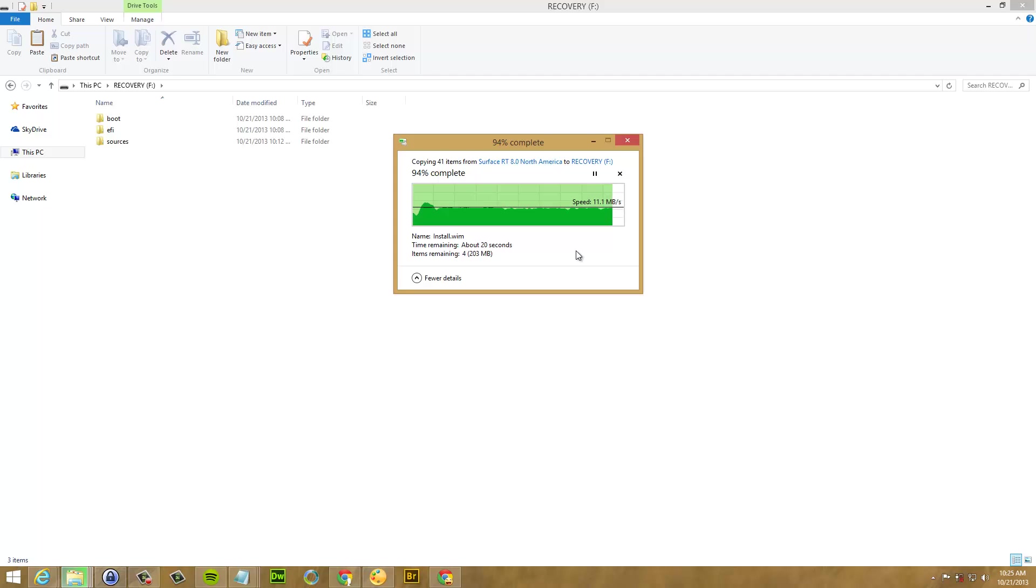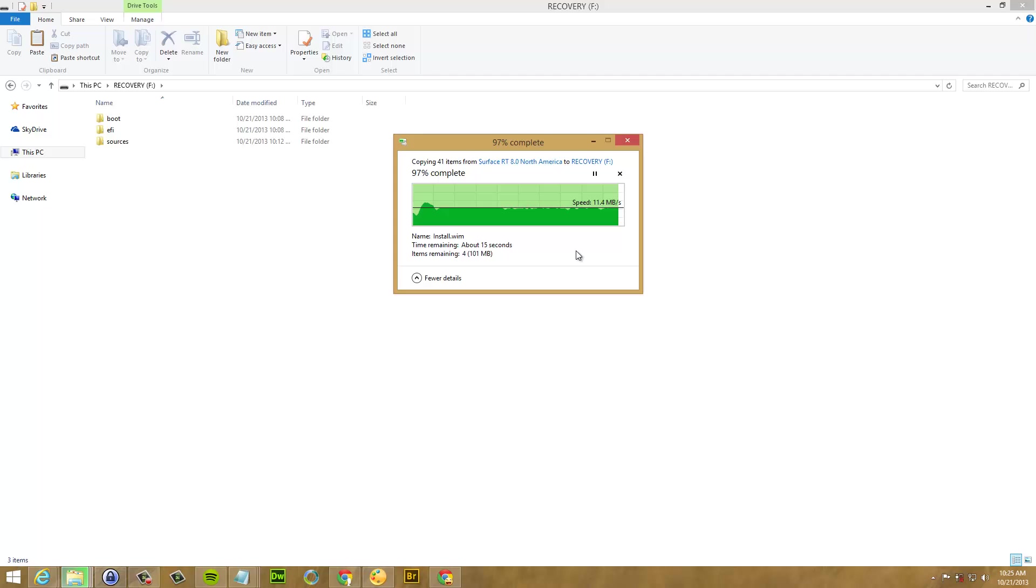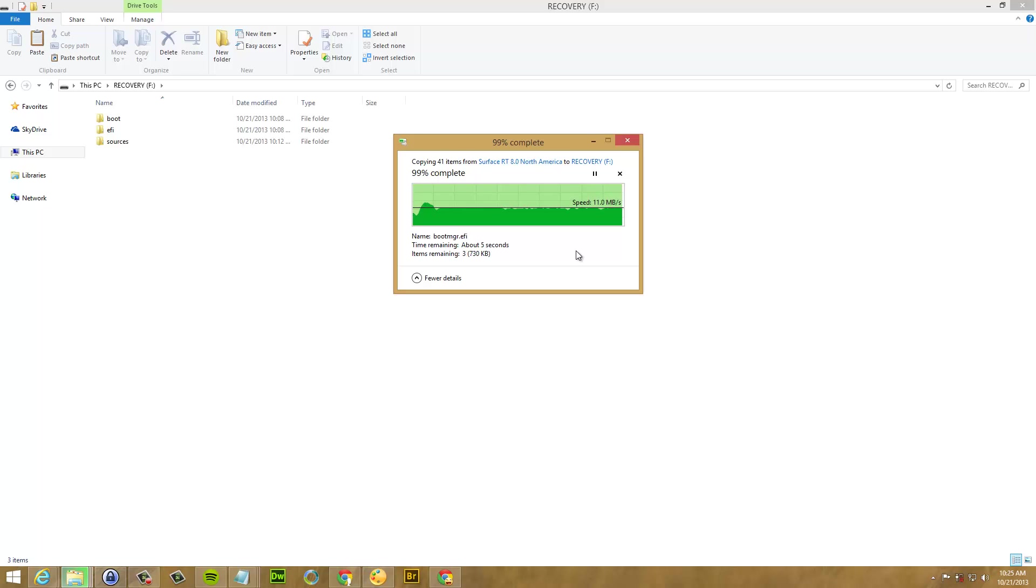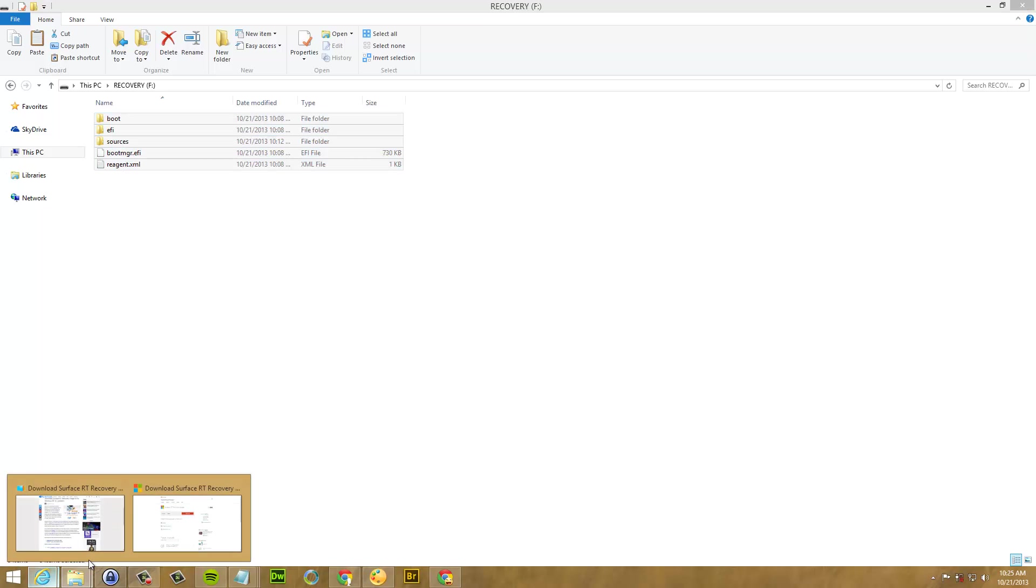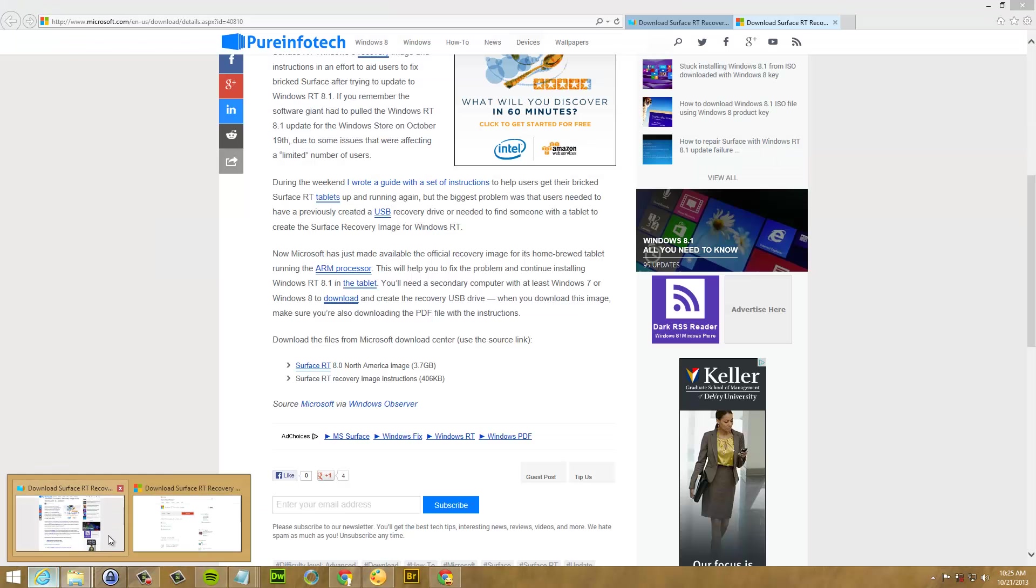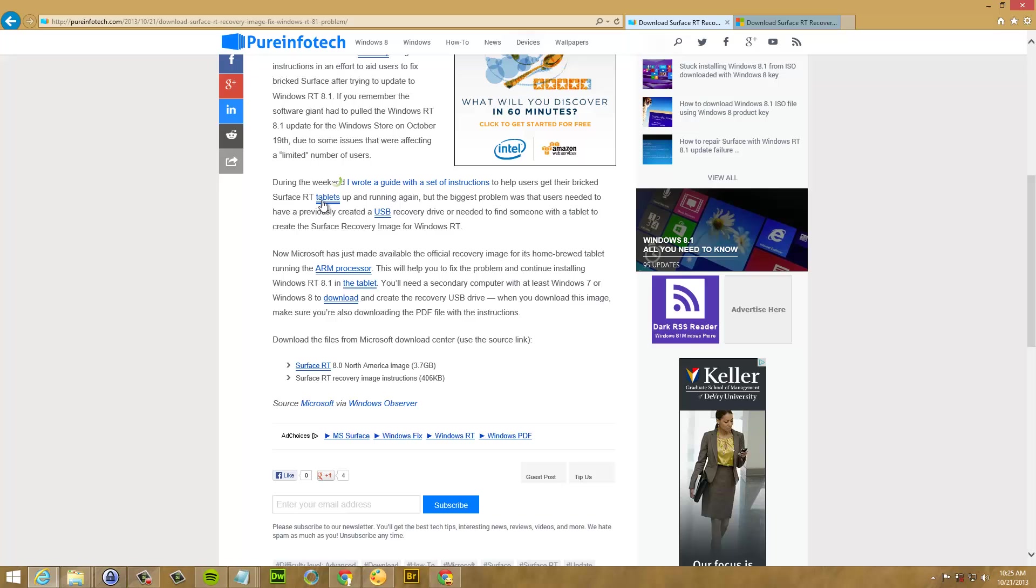OK. So we are pretty much done here. Remember that the USB drive that you want to use has to be 4GB on-site or even larger to fit all the files. Now the only thing you have to do is just plug the USB and the device and follow the instructions on this guide.